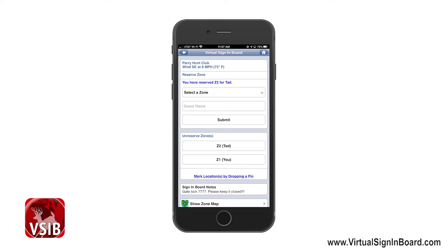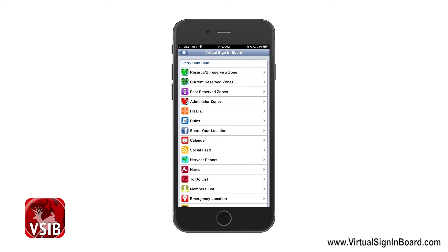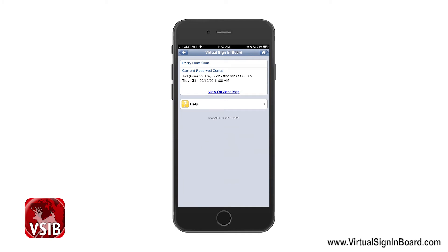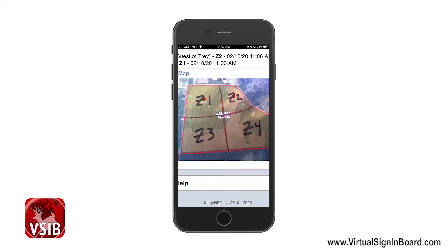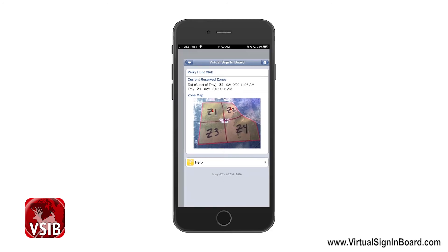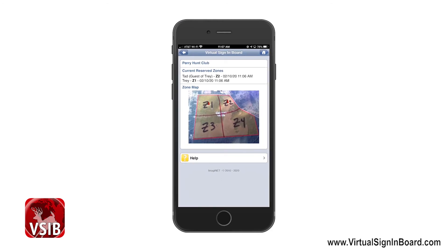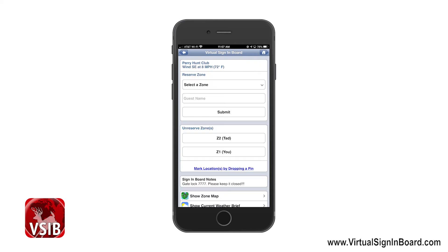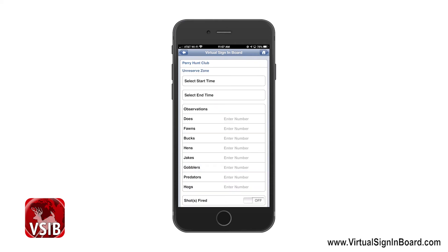Notice the back arrow at the top left to navigate back to the Perry Hunt Club sign-in board, and the home button at the top right to return to the main page. We will now go back to the main sign-in board page and choose Current Reserve Zones. This page shows you where all the members are currently hunting, including yourself, and you can click the View on Zone Map link to see each member's location on your zone map.